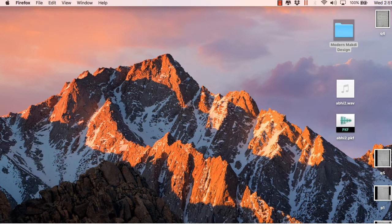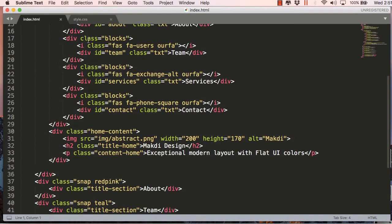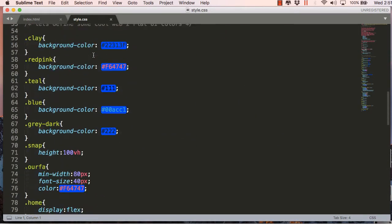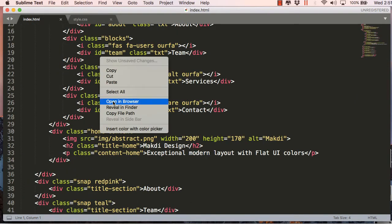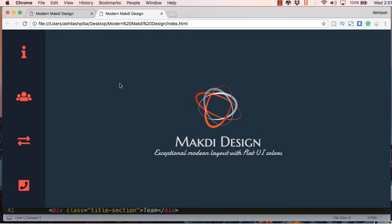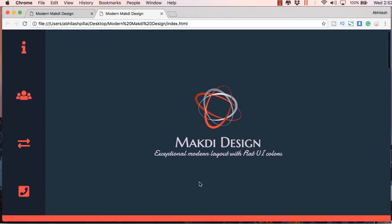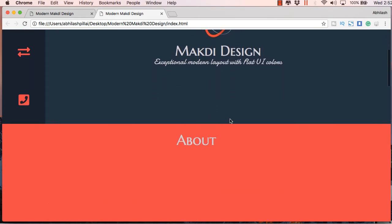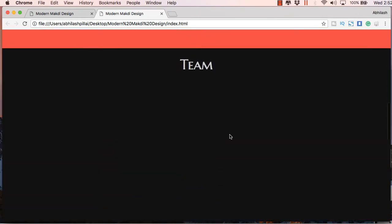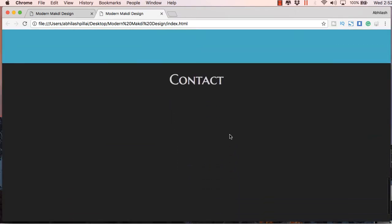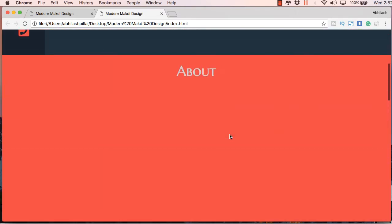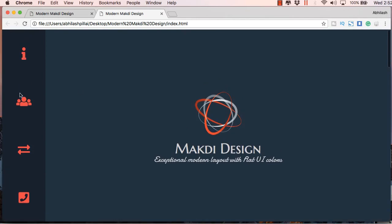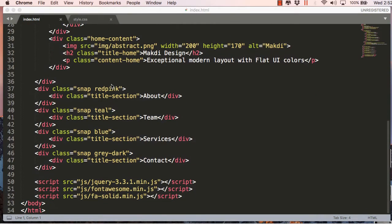Hello friends, welcome back. This is the second video in the series of how to make a responsive website without using media queries. This is the template we designed in our first video. We created this home section, but these sections don't fit properly in the window, so we will be using a jQuery plugin to fix this issue and also work on the menus on the left side.